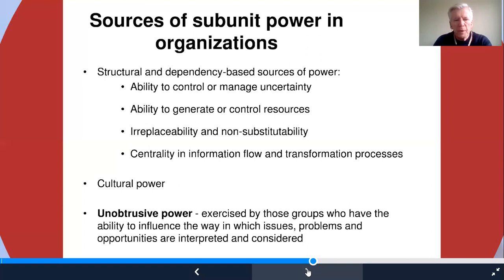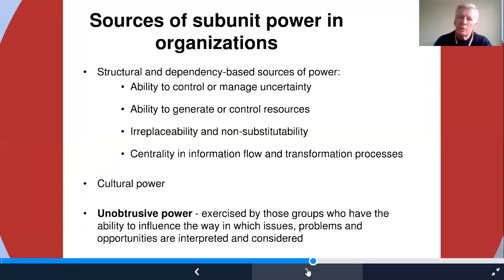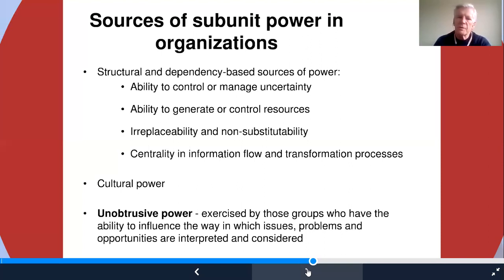Cultural power and unobtrusive power are also important. Cultural power can often be held by individuals who have a deep knowledge of how the culture functions and can therefore explain events, predict events, and look around corners. Unobtrusive power can often be exercised by people in advisory or secretarial positions who can write and frame things — people charged with writing terms of reference can often have unobtrusive power in the way they frame issues and actually influence how things are considered.